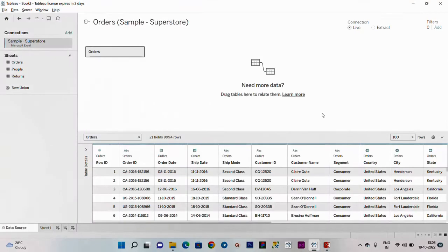Data source filter is what we are going to load. While uploading the data, we are going to set the data source filter.